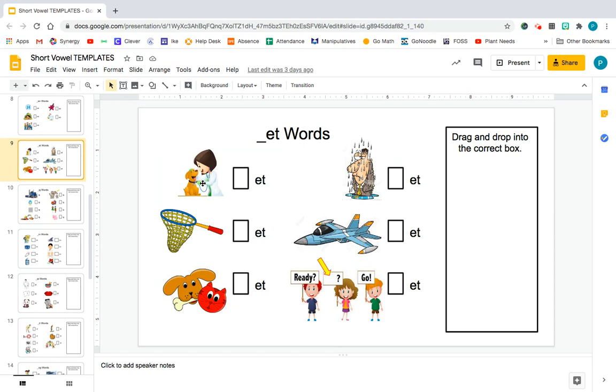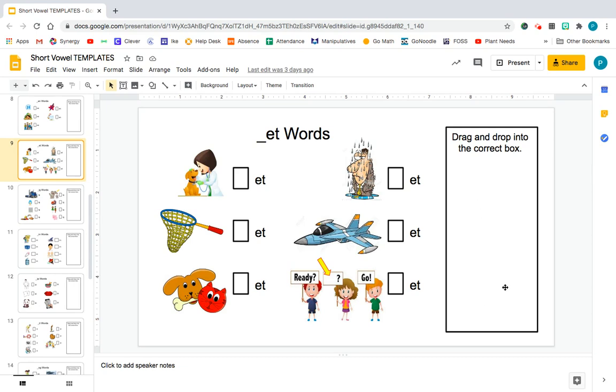Well, what I did was in Google Slides I created the ET word families. So I have a vet, I downloaded the pictures to go with these ET words, and I want my kids to fill in and move the correct letter into these boxes right here.